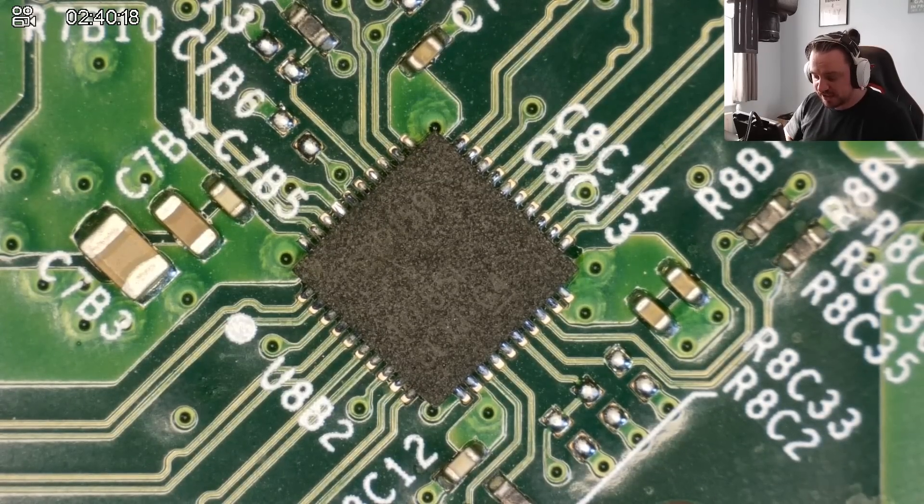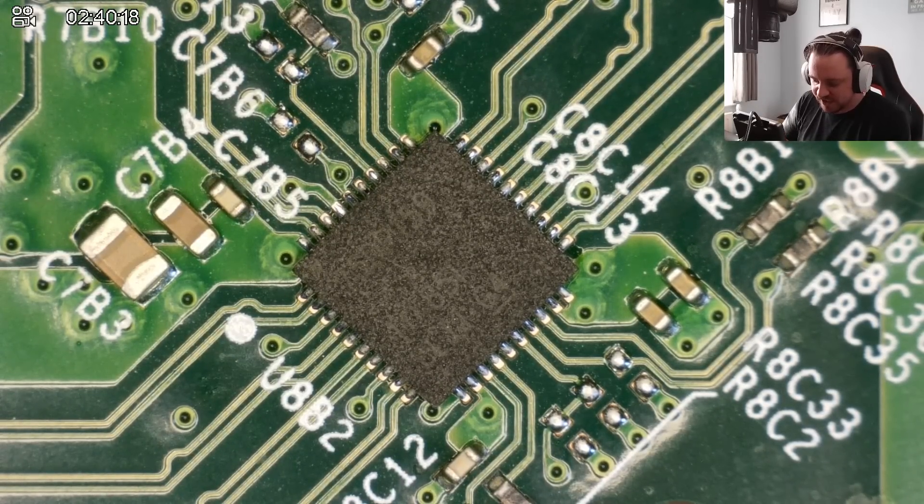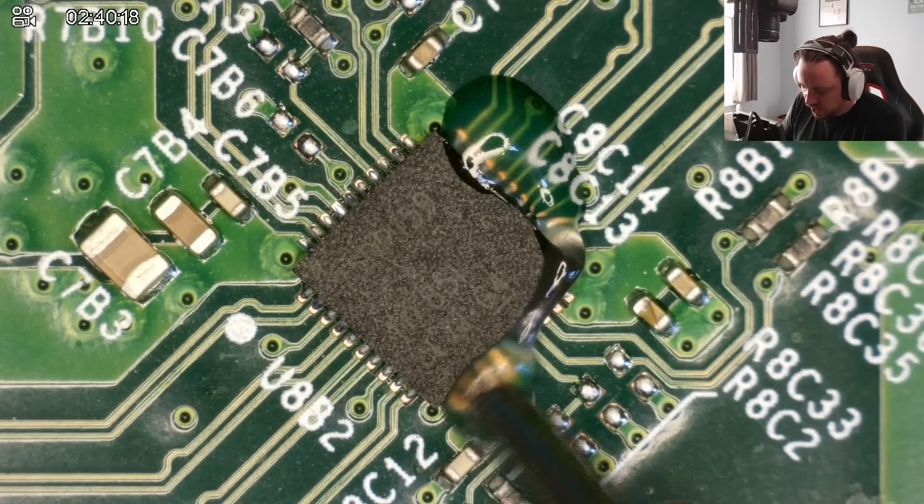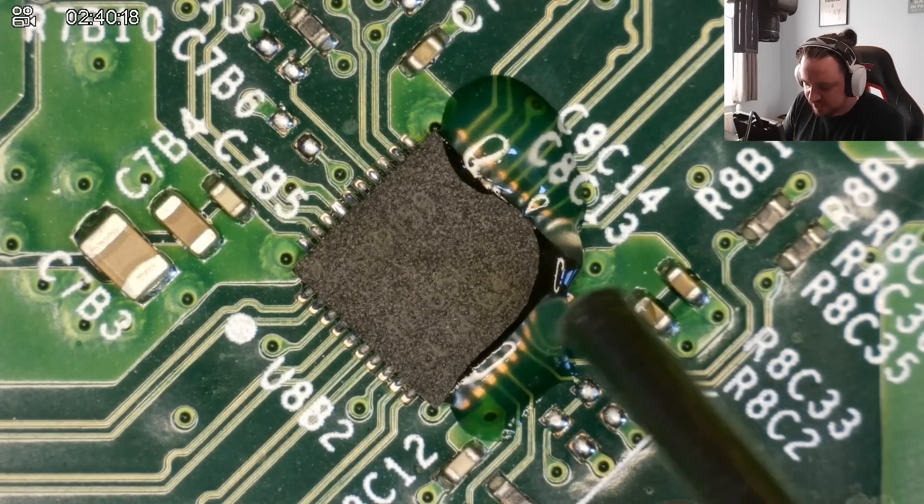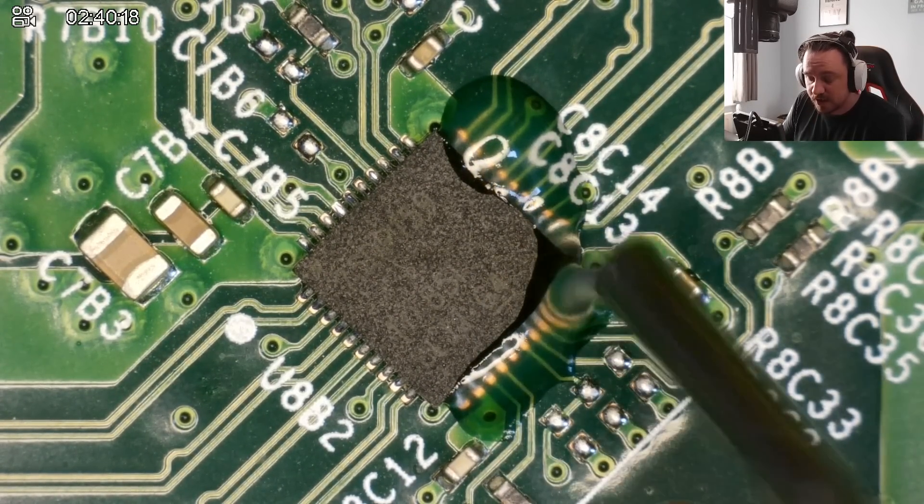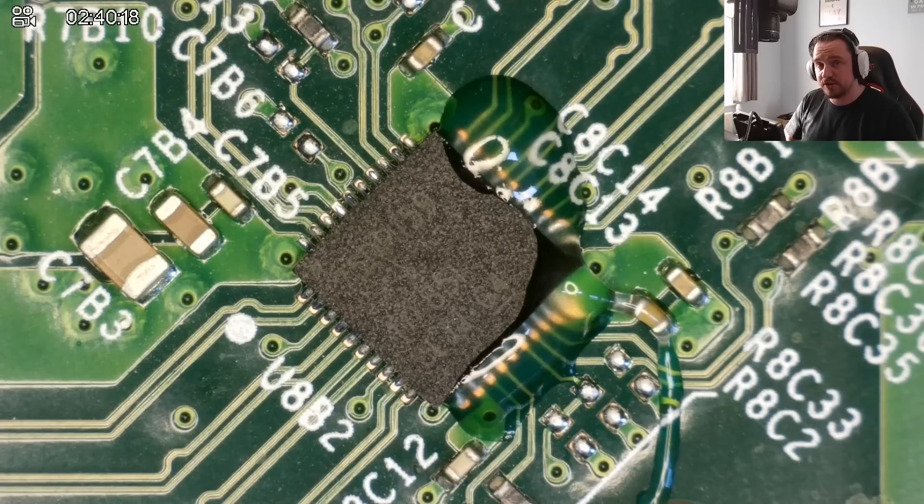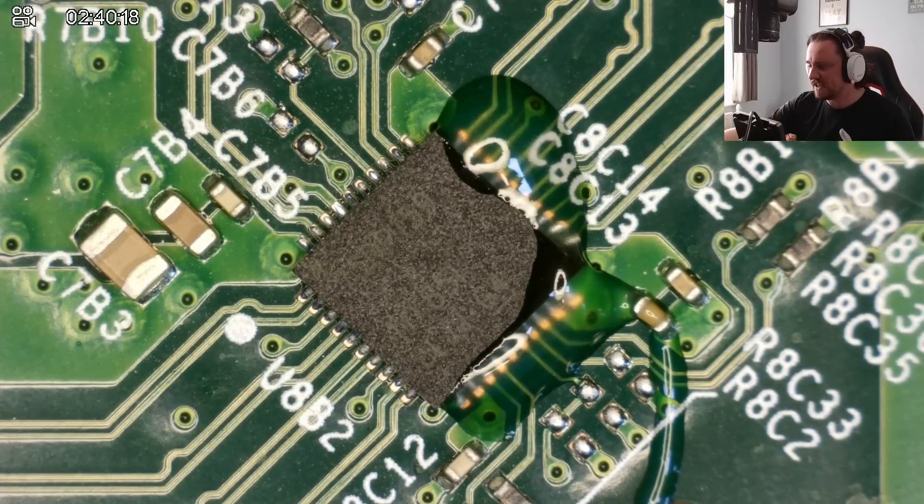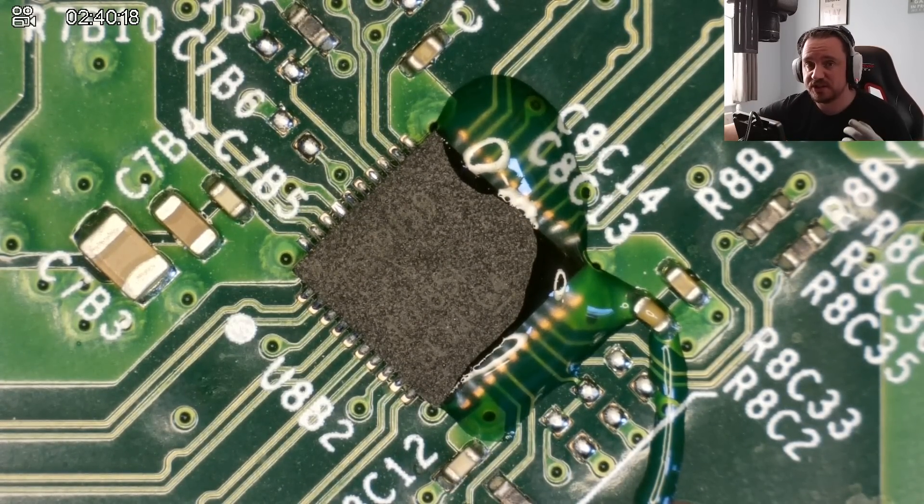Here we have our donor board. Again, we're going to apply some flux, and we're going to set the temperature to 450 degrees Celsius at 99% speed airflow. It will take a little bit longer to get off, but again, less chance of damaging the chip.